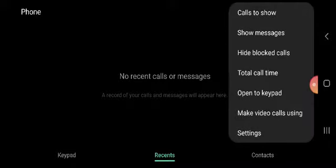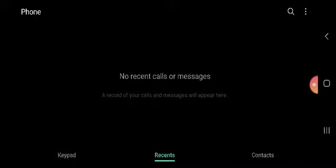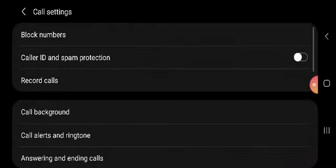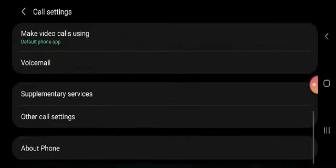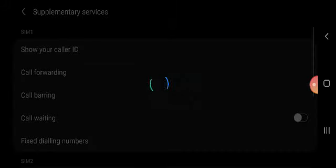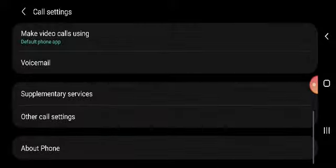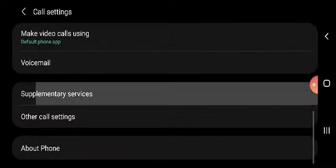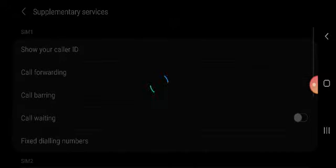Just go to settings options, and in settings go to call settings. In call settings go to supplementary. Just follow these steps. For Samsung, you need to follow these options. It's mandatory, and you need to follow every time.